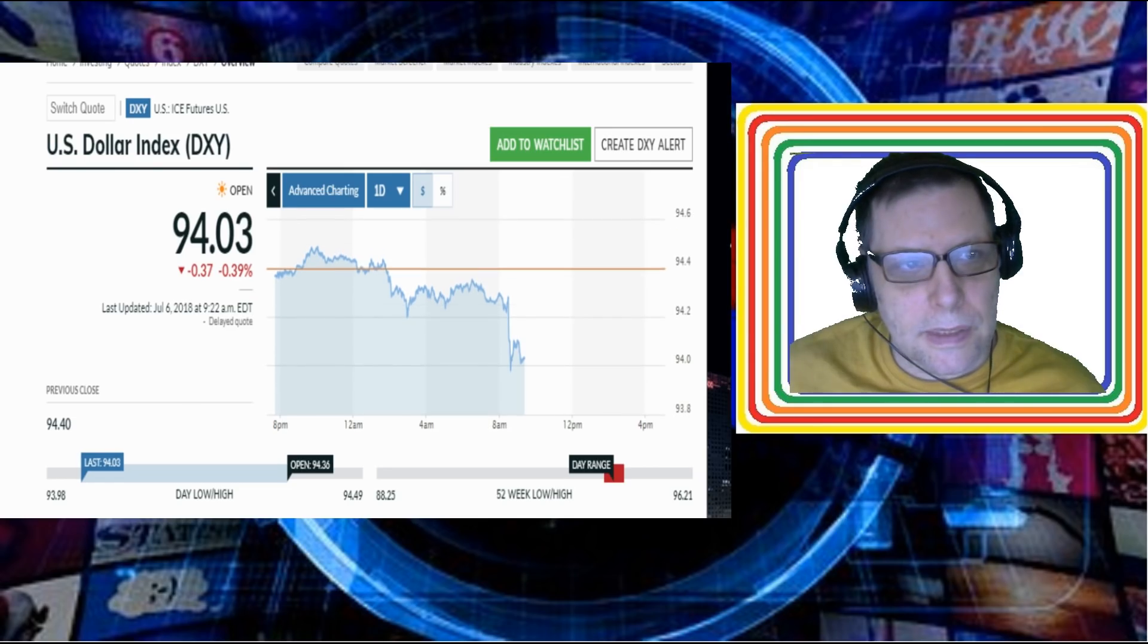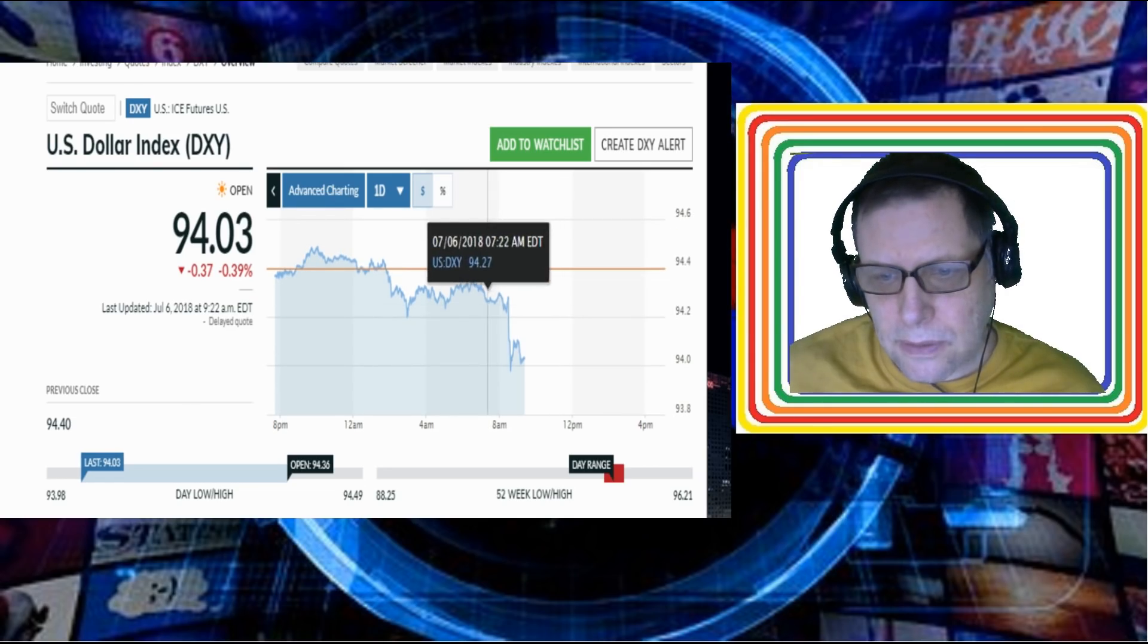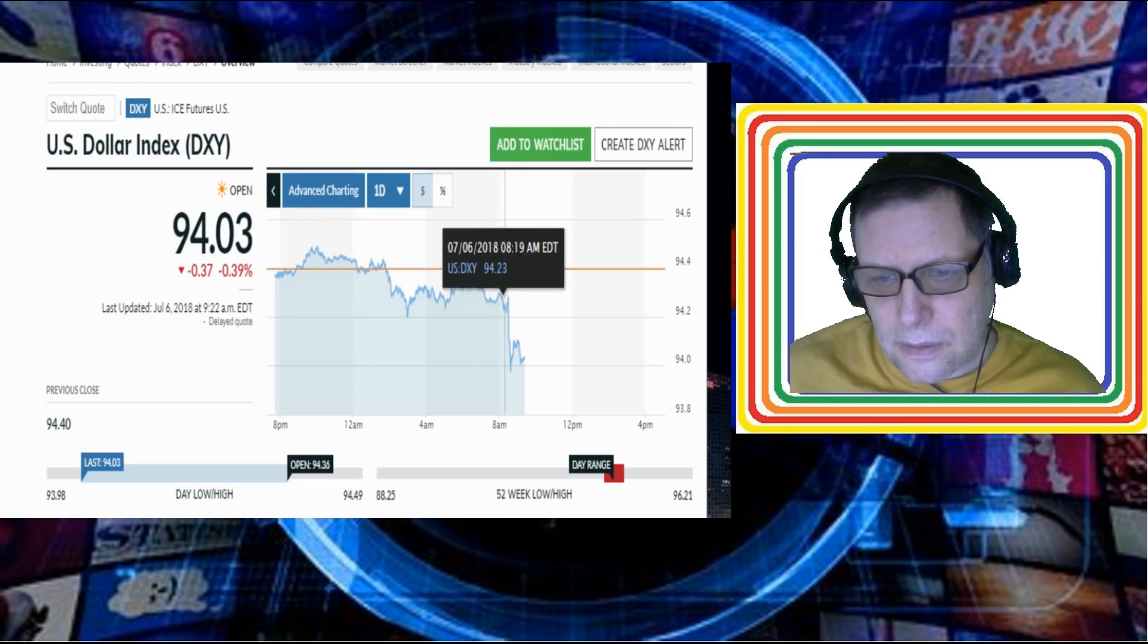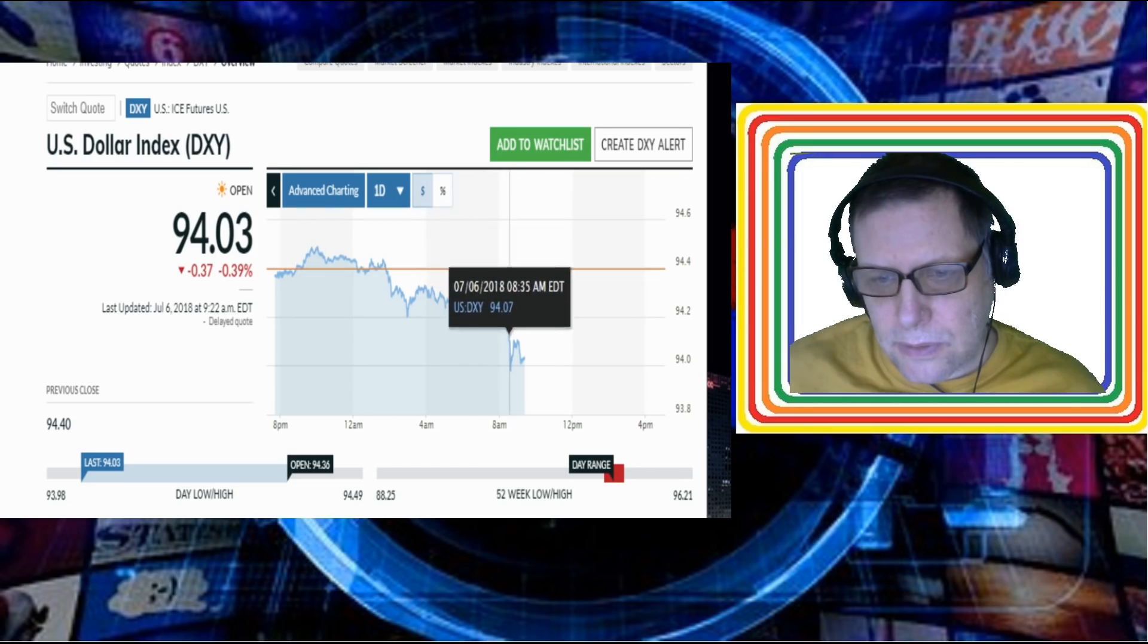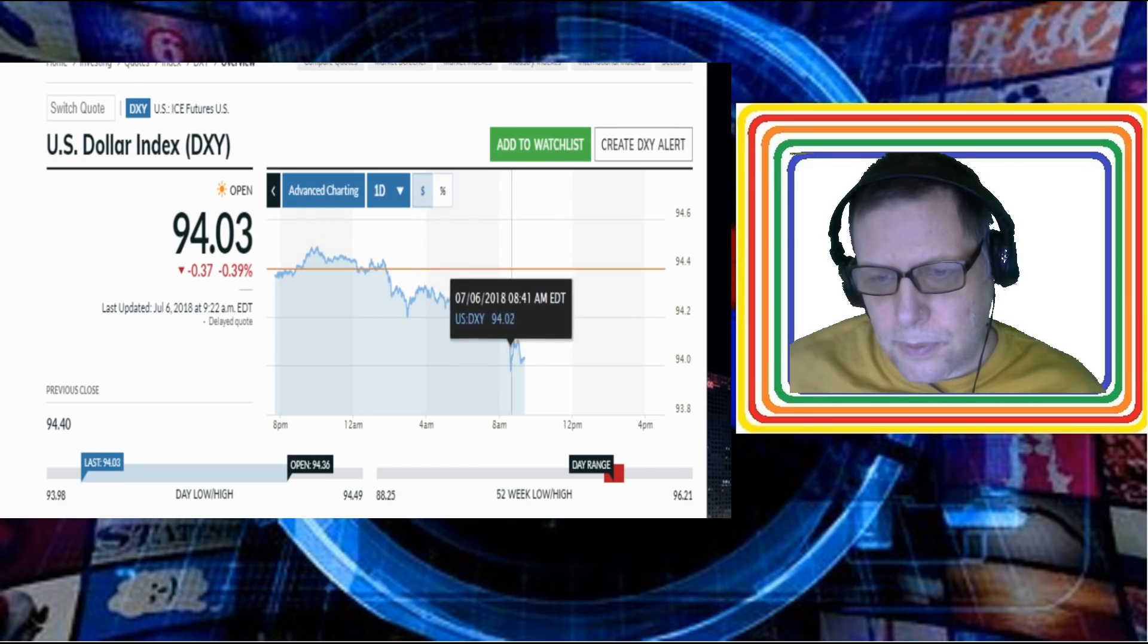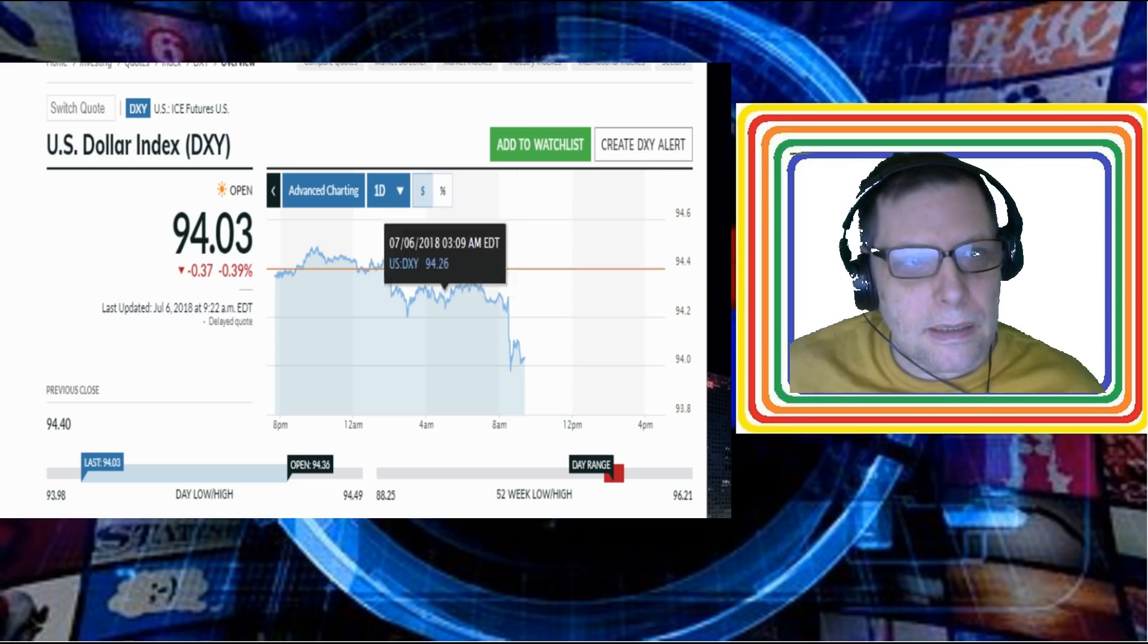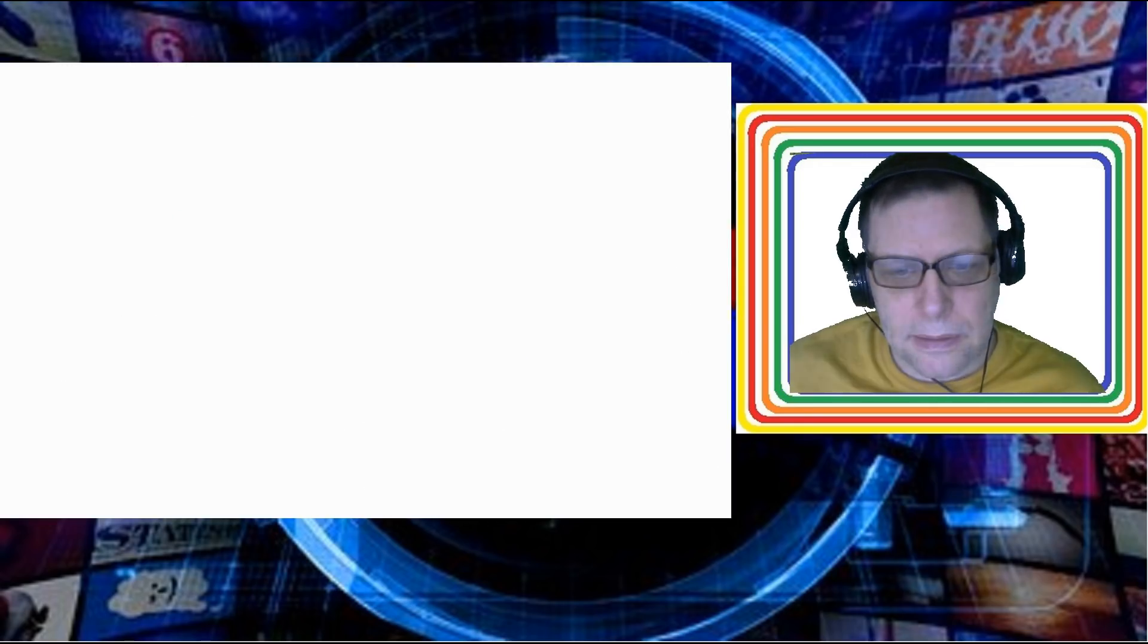This would be reflected in the silver price. If we look at these bounces here in the dollar, the dollar took a bounce down right here and then it put a little jot back up again. Now let's take a look at the silver price.